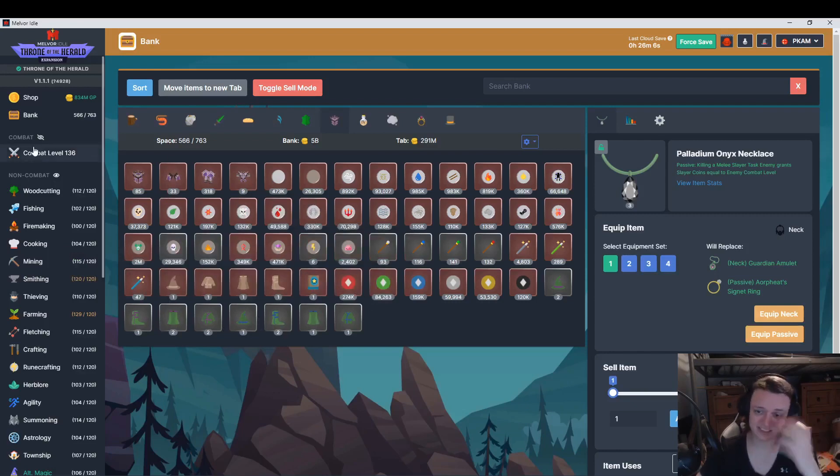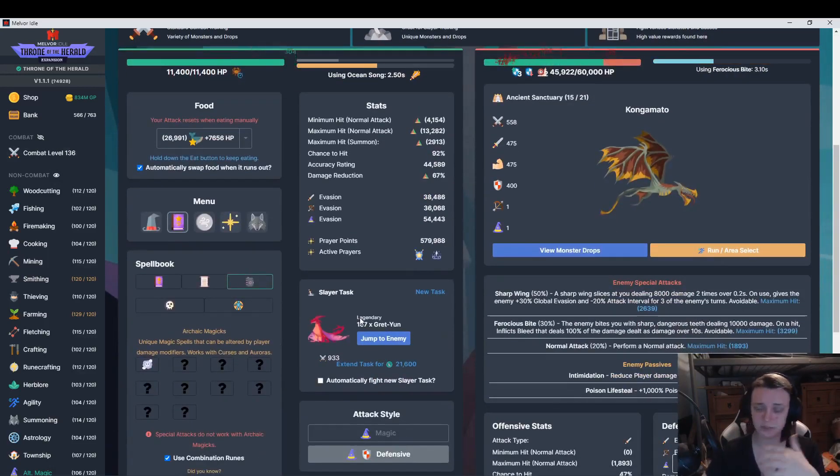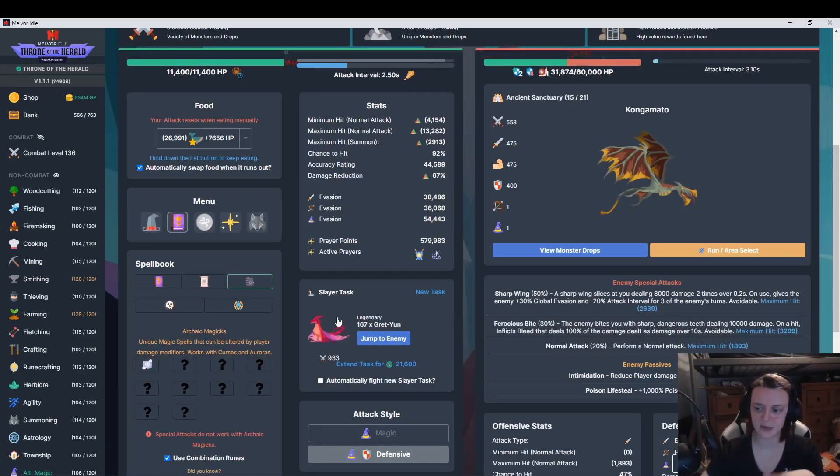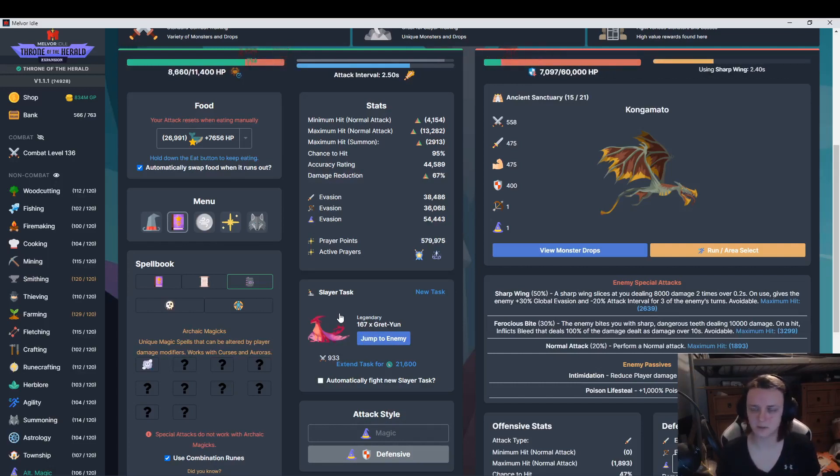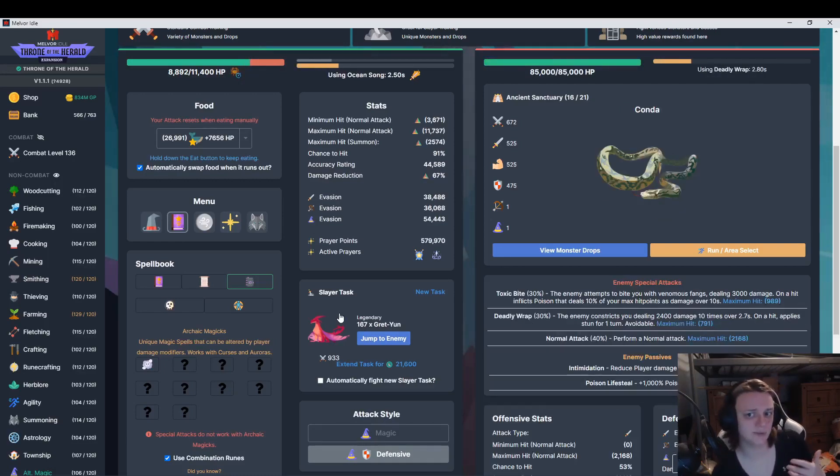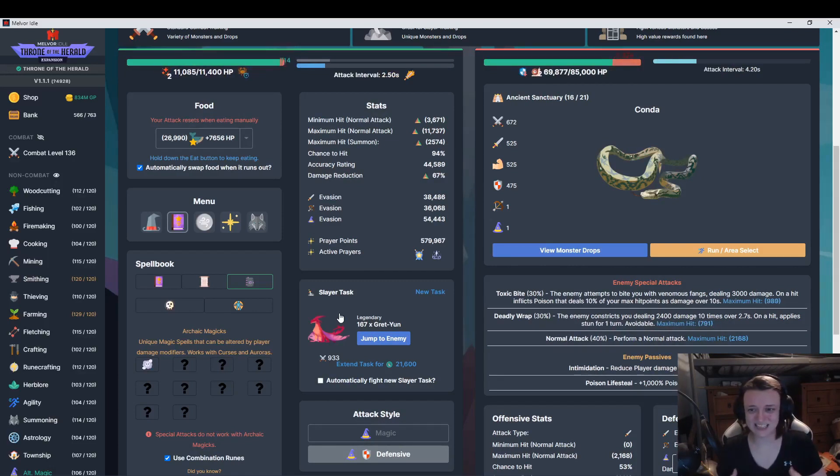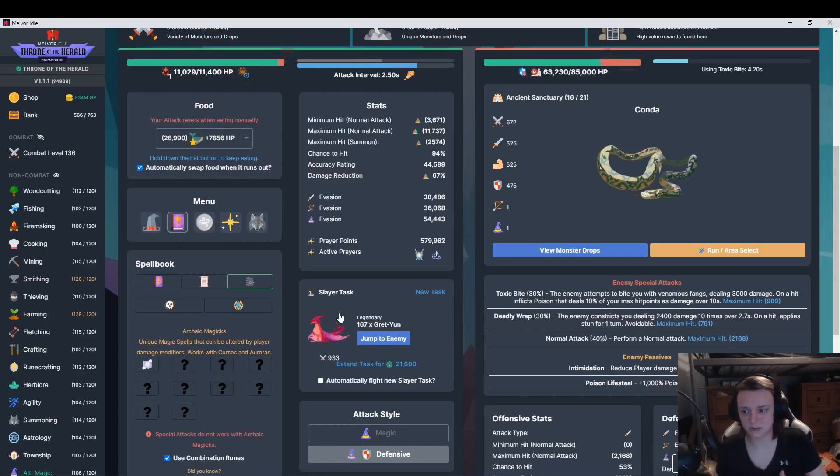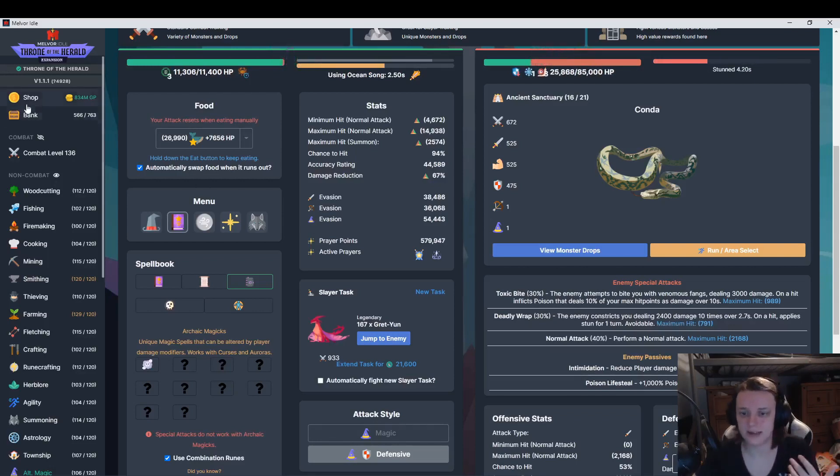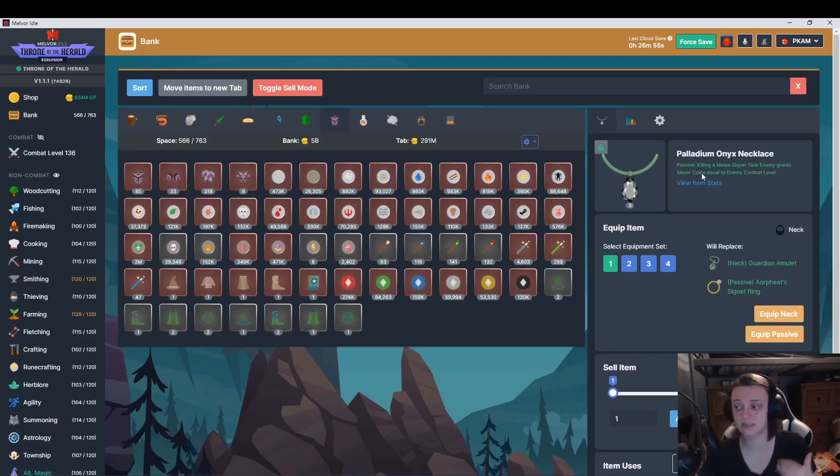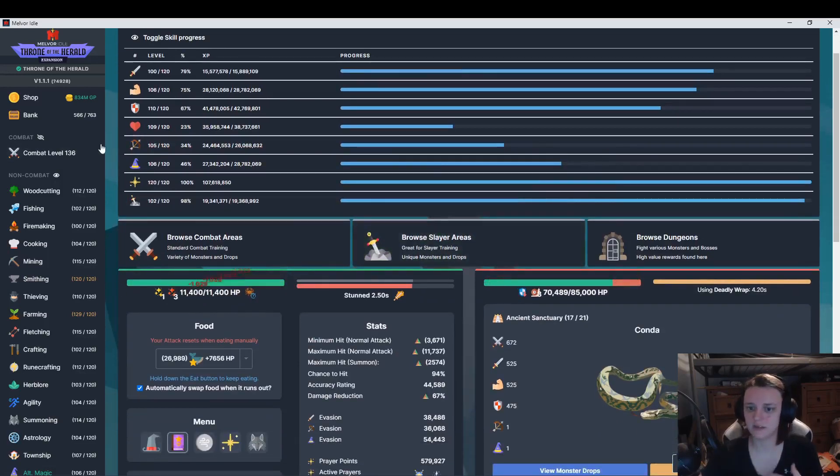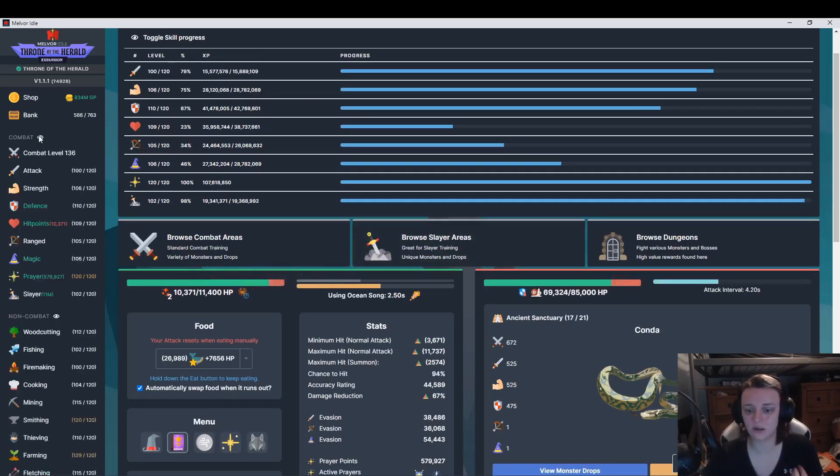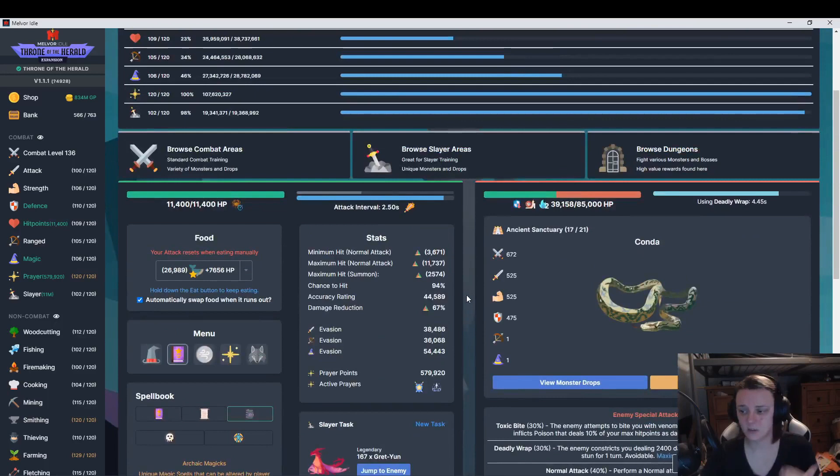One of the things I'm going to be doing with slayer tasks now is I'm going to go through slayer tasks, but I do want to get 105 herblore first because there's a herblore potion called Slayer Bounty that will allow me to kill one of these and it can act as killing two. So I would get slayer coins for killing two, so that would make going through slayer tasks quicker. Also, for any melee slayer tasks that I have, I can also use the Palladium Onyx Necklace, which grants slayer coins equal to enemy combat level. I want to use all those in conjunction because slayer coins are what I need.